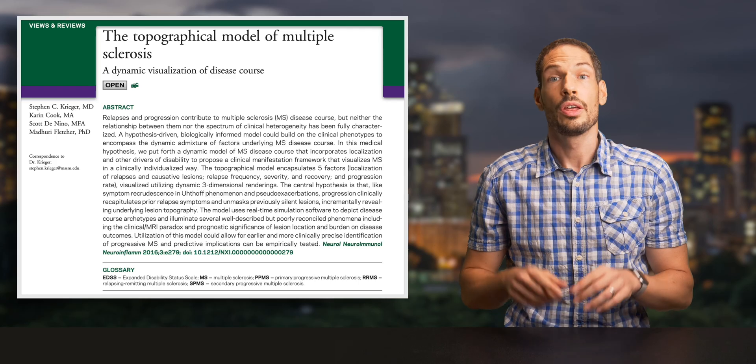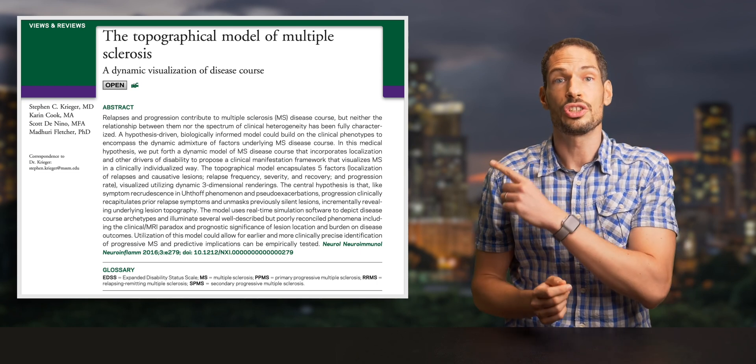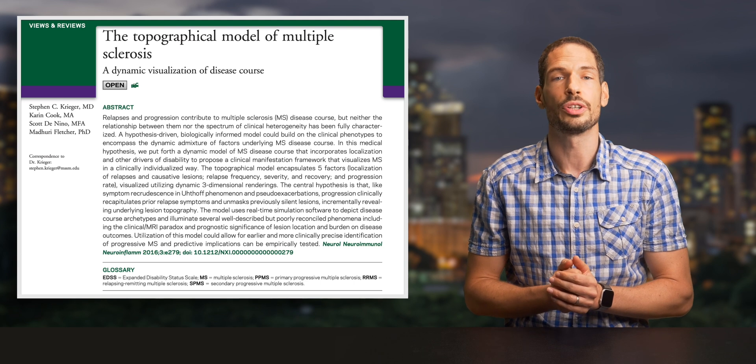Up to now our videos have all been in Dutch. This English video is kind of an experiment — let me know if I should make more content in English by giving this video a thumbs up or leaving a comment below. I'm also an MS patient myself, and this model improved my understanding of the subtleties of my own MS. The model is actually called the topographical model of MS, from this 2015 paper by Steven Krieger.